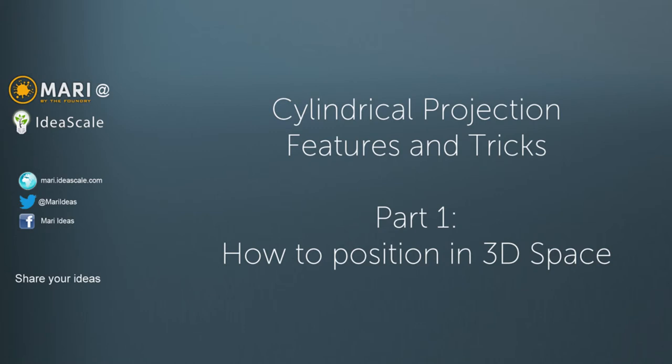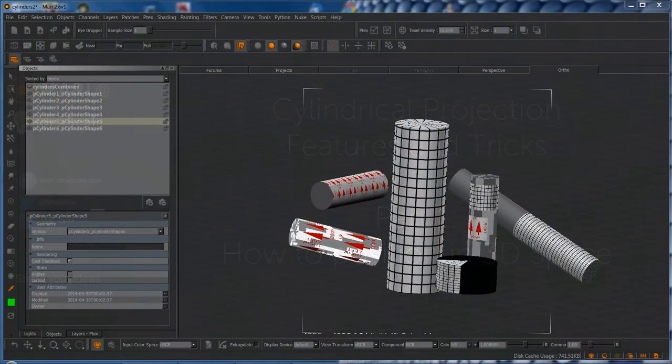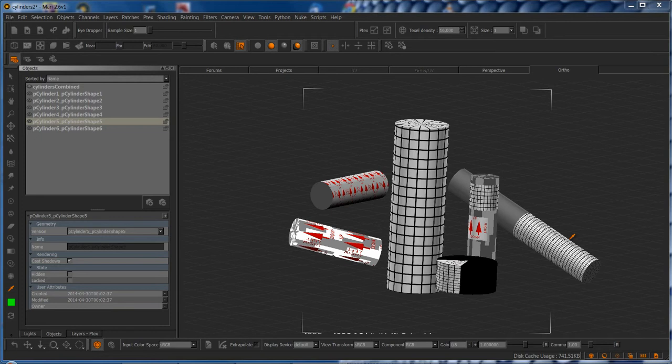Hi and welcome to this tutorial of a new cylindrical projection node that you can now download from mari.ideascale.com. This tutorial is going to be split into two parts.